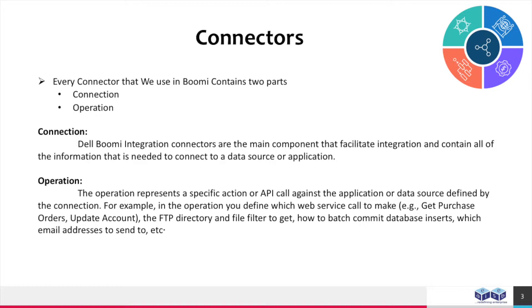For example, in this operation, you define which web service call to make. For example: get purchase orders, update account, the FTP directory and file filter to get, how to batch commit database inserts, which email addresses to send to, etc.